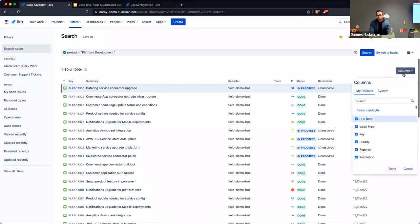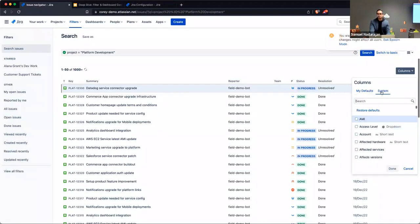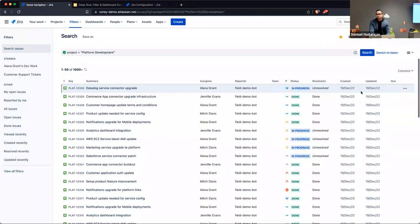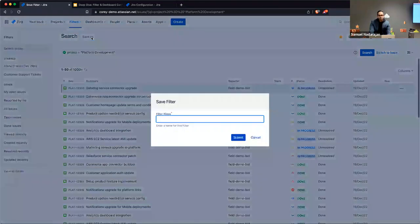You have personal defaults for which fields appear, and those defaults are tied to your user. You also have system defaults that are available for anyone. But if you go ahead and save this filter...